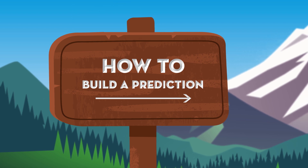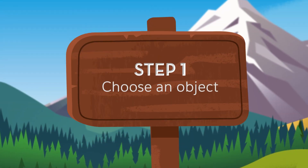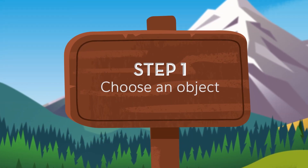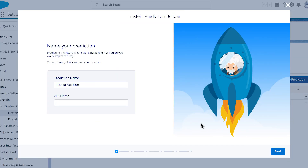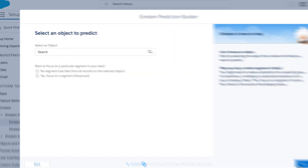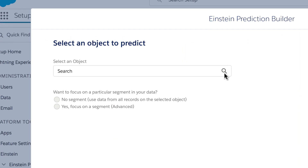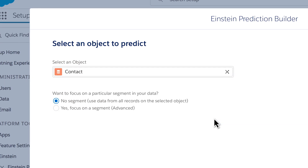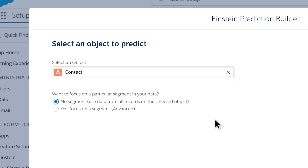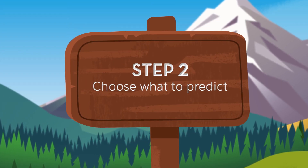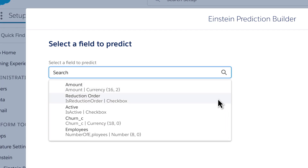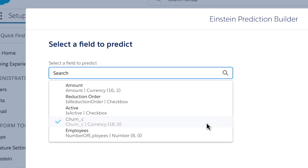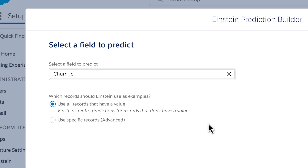This is how it works. Start by selecting your object, custom or standard. For example, choose the contact object if you want to predict the risk of churn for each contact. Then you'll need to pick which field to predict. It should contain the historical data as to who churned in the past and who did not.